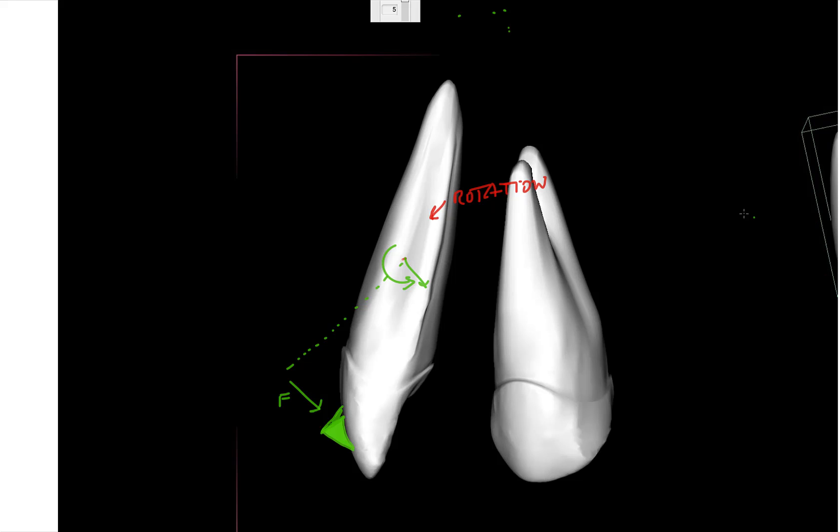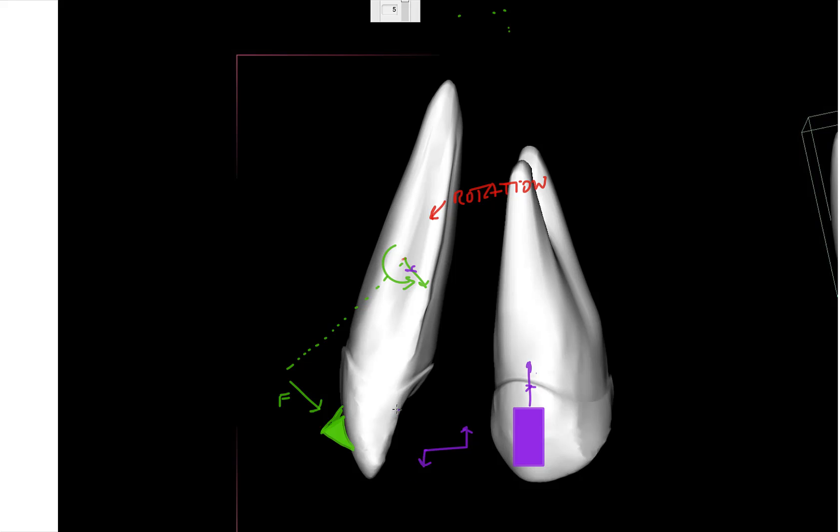But this force should be counterbalanced by placing an attachment. Let's put a force right here that counterbalances somewhat the green force, so this one is cancelled by this one. You still create a force couple that we will not discuss at the moment because that's too complicated. Normally we should have no problem, but again be careful with these attachments and force systems because the laws do not always apply to orthodontics. So the sum of moments and the sum of forces is always equal to zero in a static system, and even with aligners these laws do apply.